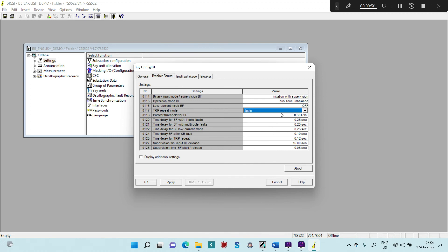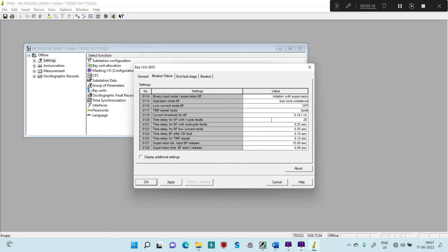The next setting is Current Threshold for Breaker Failure, set as per your substation settings. In my case I set it as 0.1 IN, where IN is the normalized current set under the substation configuration — in our present case this is 2000 amperes, so the current threshold becomes 200 amperes primary. The Time Delay for Breaker Failure I am setting as 200 milliseconds (0.2). This is again 0.2. Time Delay for Low Current Mode is not required. Time Delay for Breaker After CB Fault will be discussed during the end fault stage. The Time Delay for Trip Repeat I am setting as 100 milliseconds.